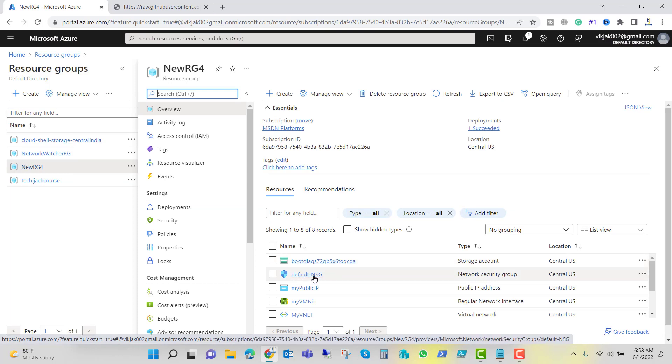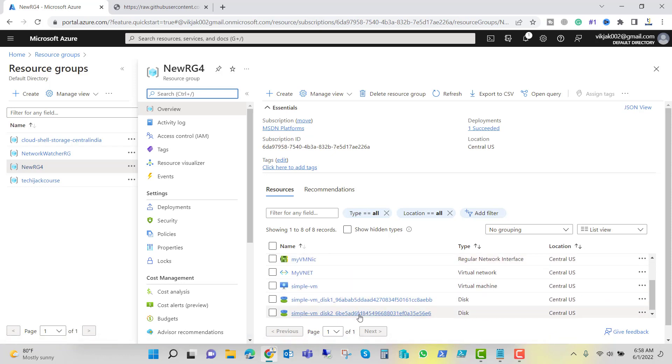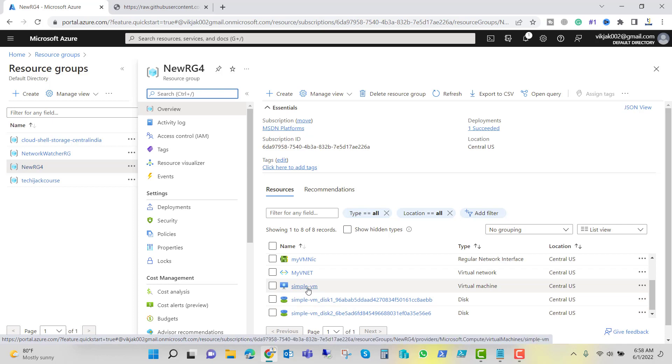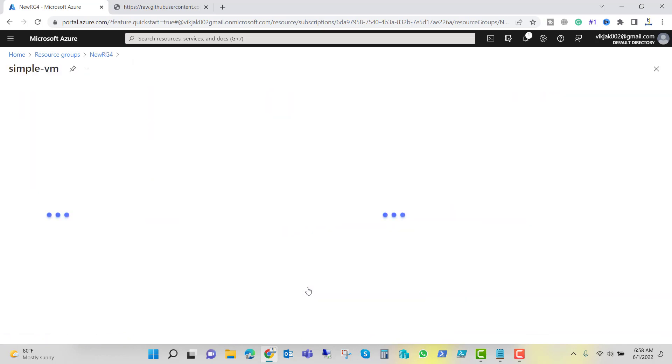We have a default network security group, public IP, VM NIC, VNet, storage, and a simple VM. So if I click on simple VM, here I have a public IP for that.